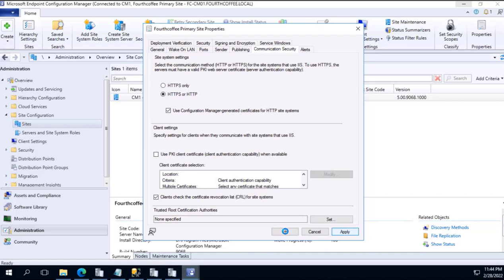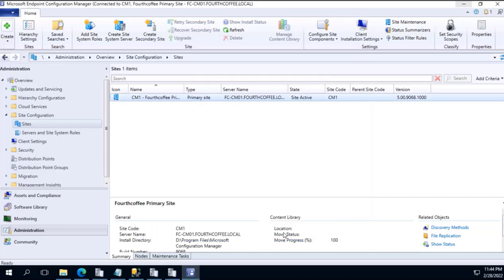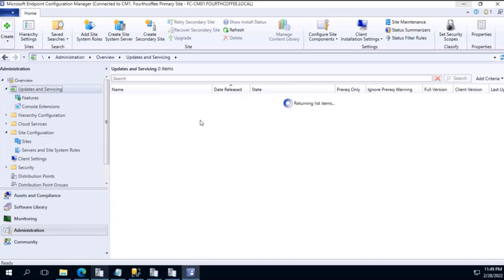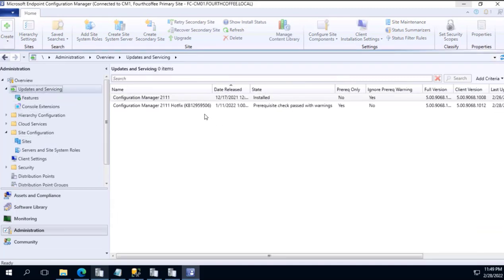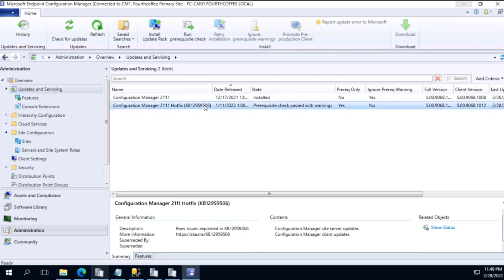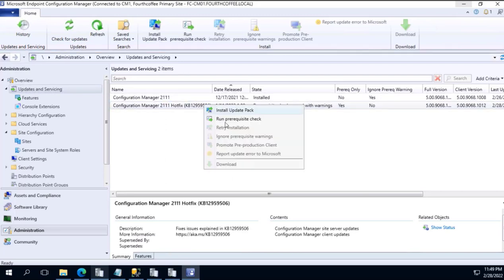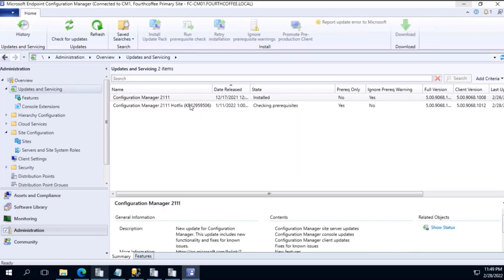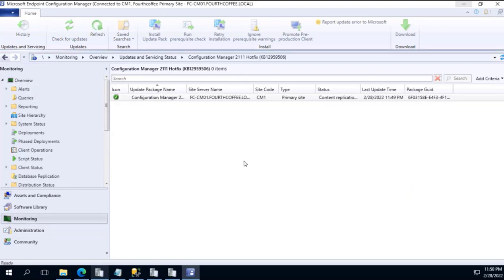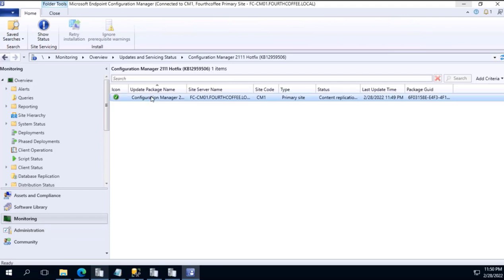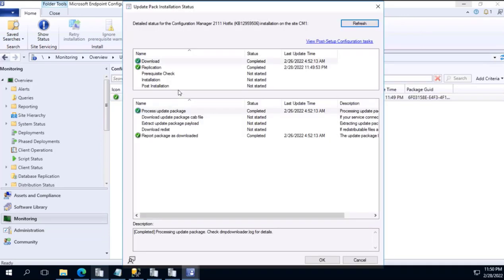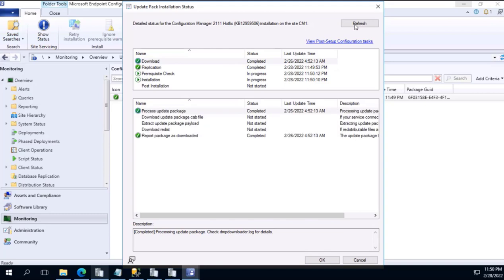Let's wait for a few minutes. Let me recheck now. Again I will go to Updates and Servicing and in that I will go and run prerequisite check again. And then show status, show status. It is in progress. Let's wait.